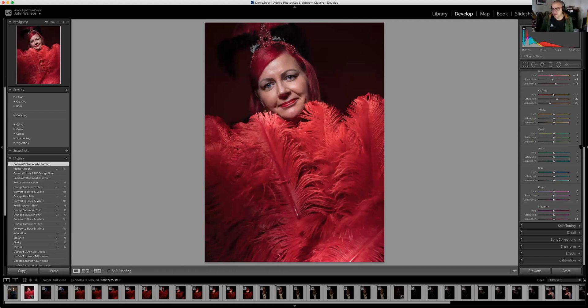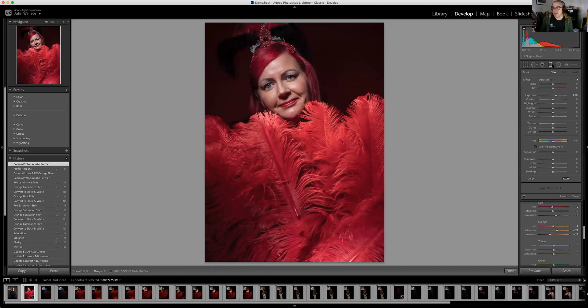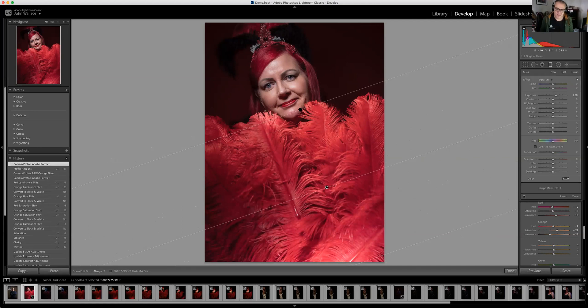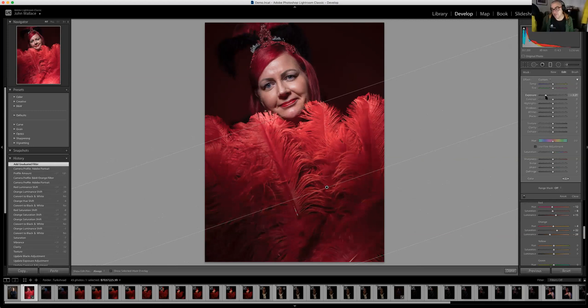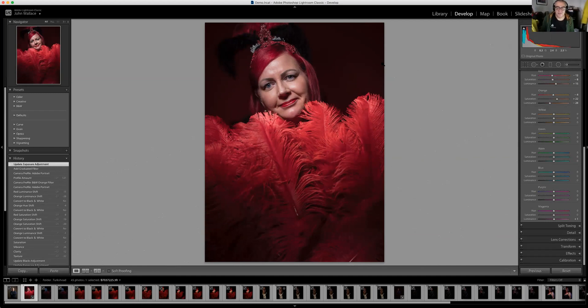I'll also add a graduated filter. I'll click on that and run a grad filter up from the bottom because I think she's a bit bright down there. I'll drop the grad there and pull her exposure down a little — just put a little grad filter on it. The background I'll leave really dark.